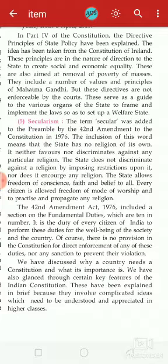The 42nd Amendment Act 1976 also included a section on the fundamental duties, which are 10 in number. It is the duty of every citizen of India to perform these duties for the well-being of the society and the country. However, there is no provision in the Constitution for direct enforcement of any of these duties.